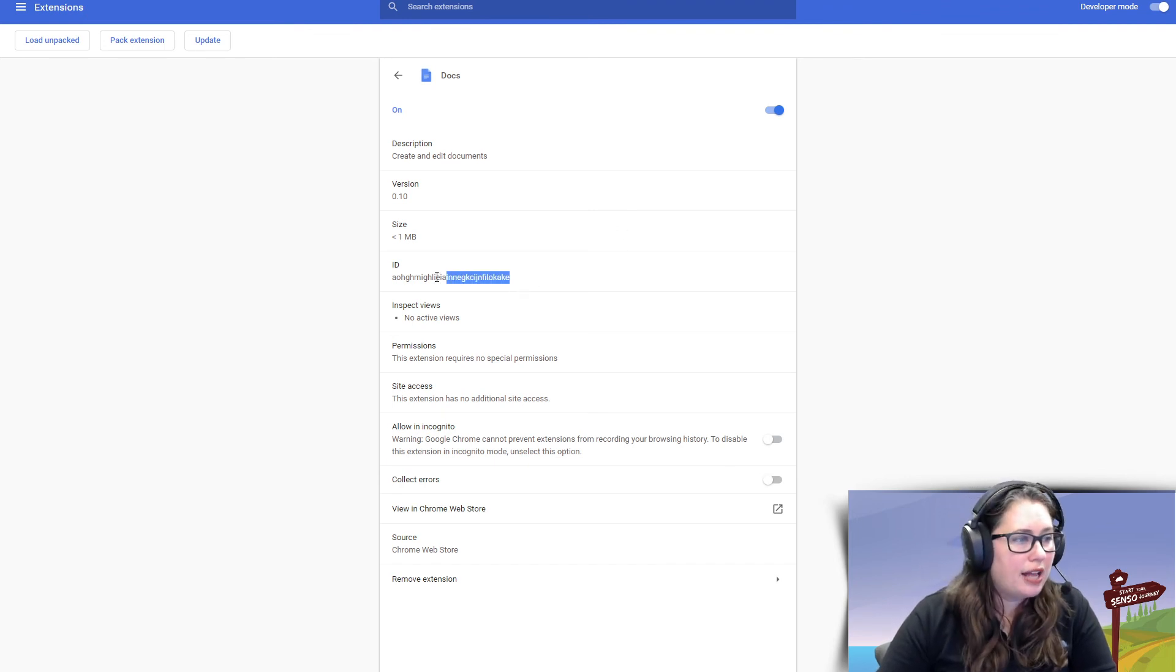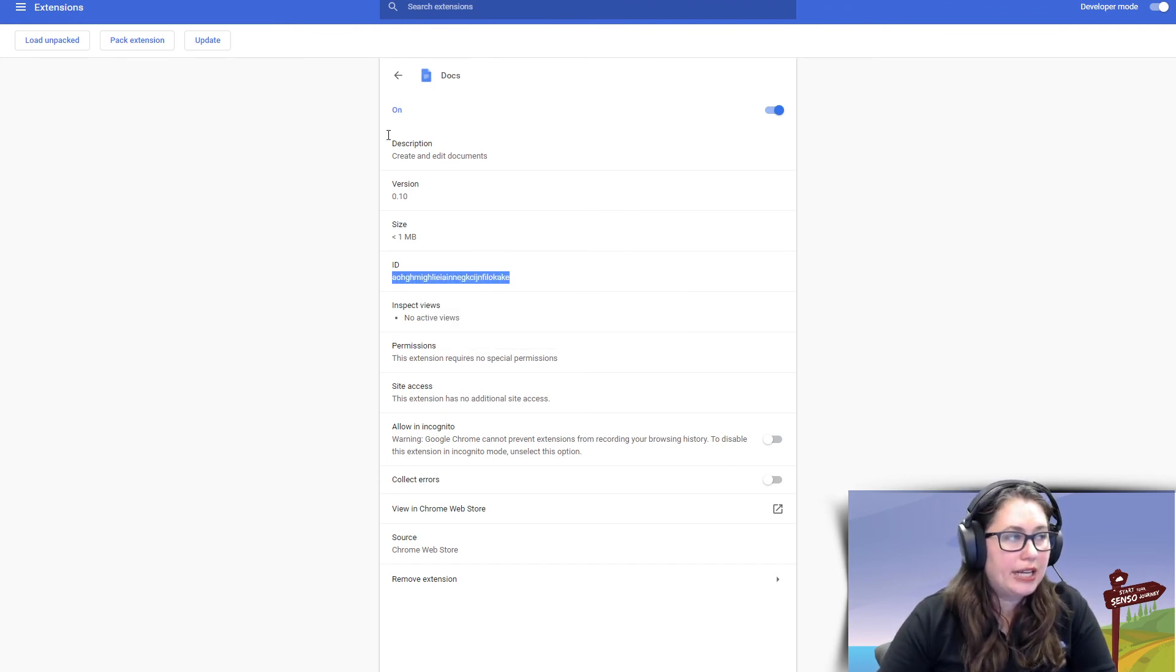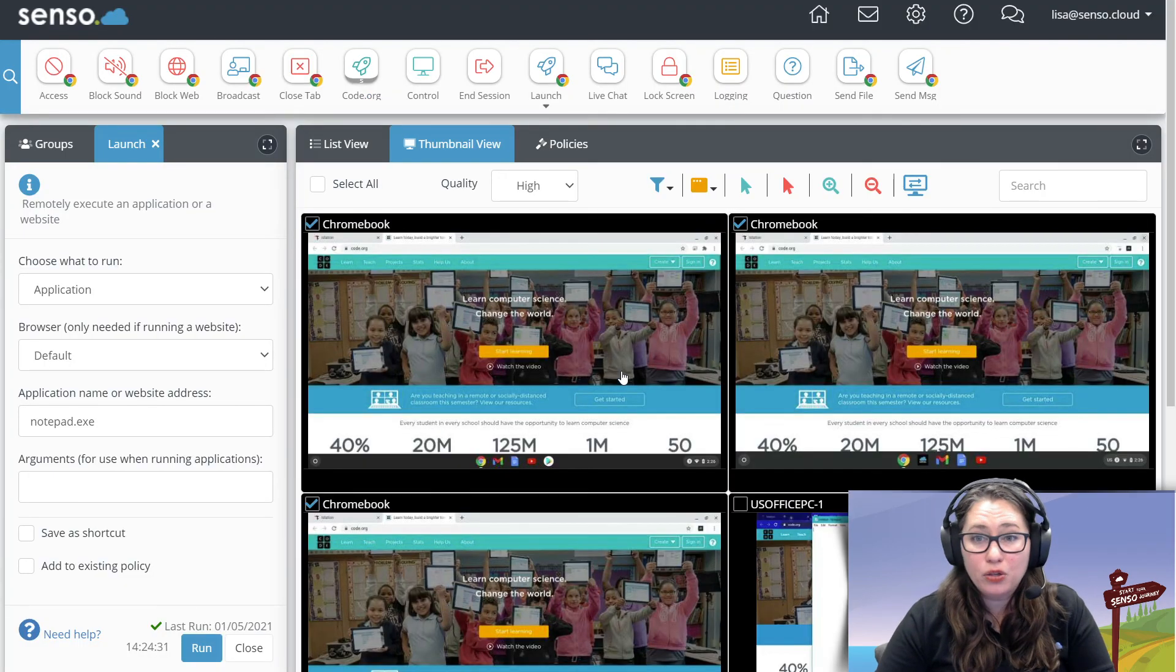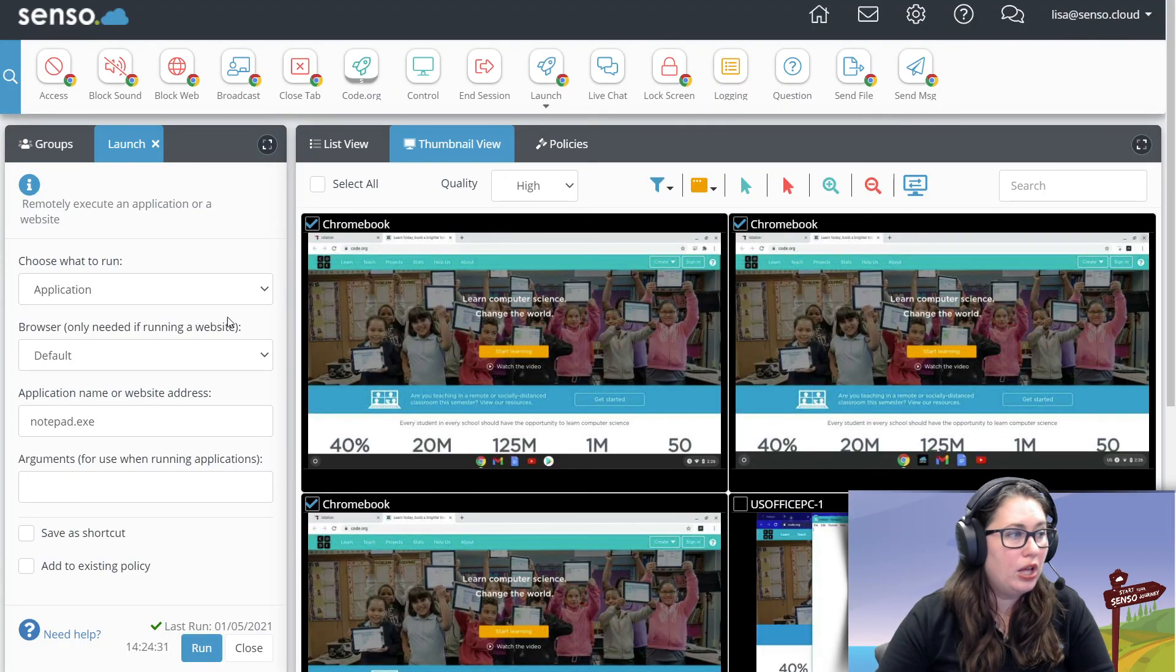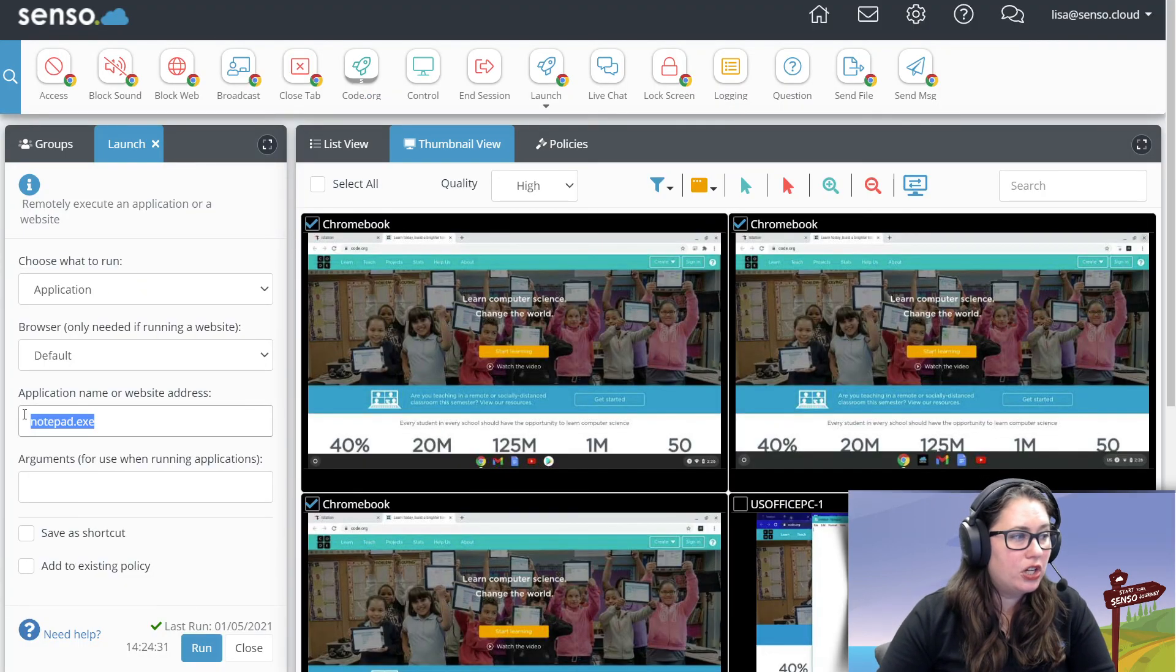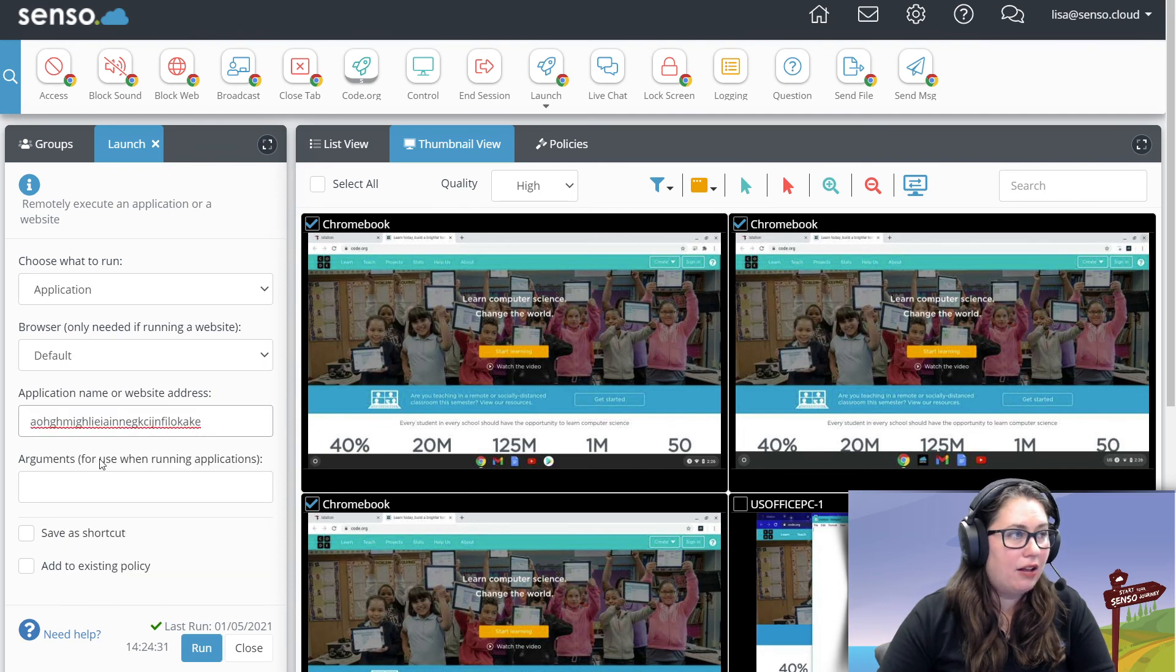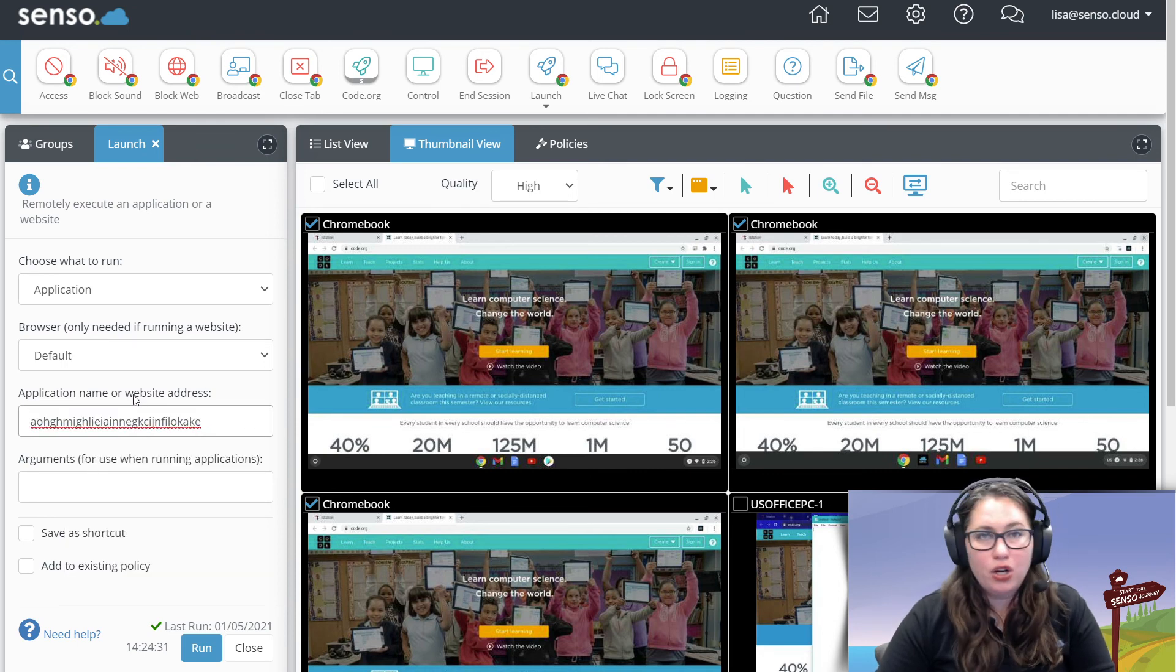So for Google Docs, I'm going to highlight that string of characters. I'm going to go back into my Senso portal. Make sure that it says Application. I'm going to paste it right now because right there, you don't want to type all that in. Trust me. Copy and paste your best friend in this one.